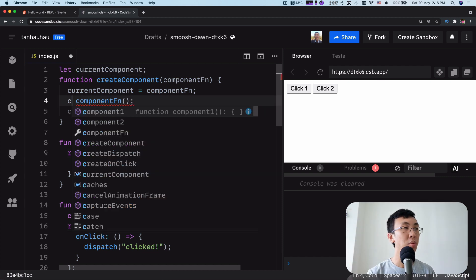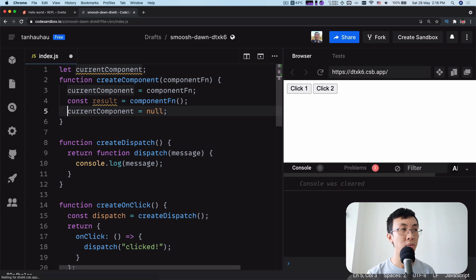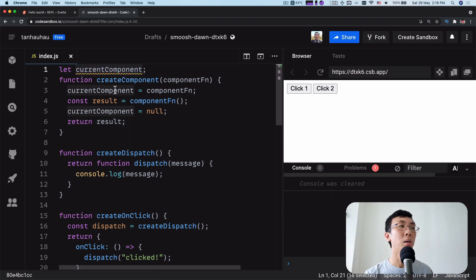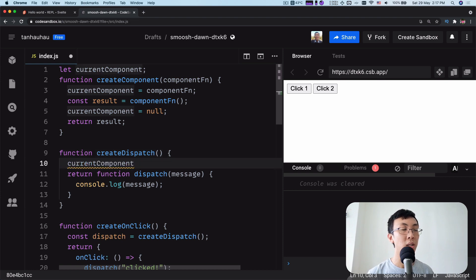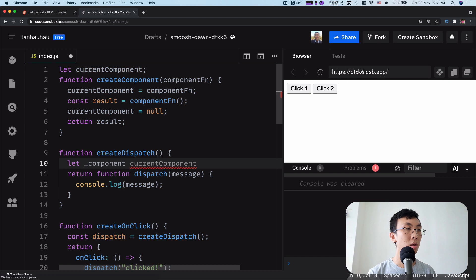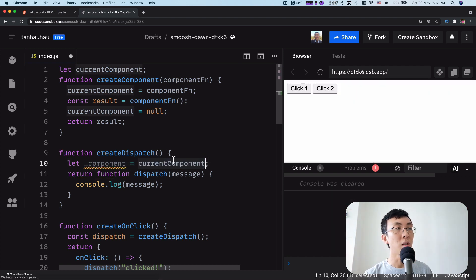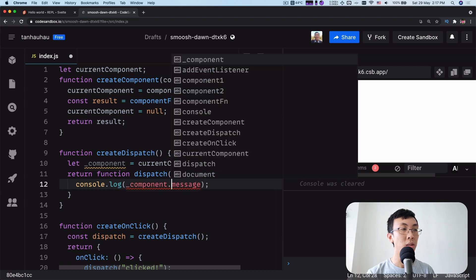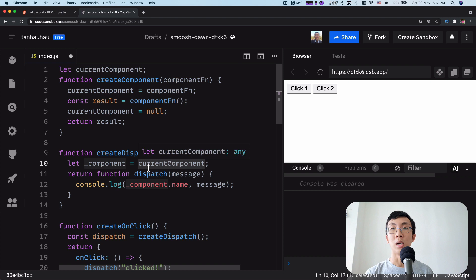By doing this, we kind of know inside the createComponent function what component is being created. So we can have a variable called currentComponent and store this to the variable, then reset it when we are done. We get the result as a variable so we can reset currentComponent and return the results. Now we have a variable called currentComponent assigned to the current component being created. In the createDispatch function, we can know what the current component is, so we store it in a local variable — closure-scoped to dispatch — so dispatch locks in which component was being created when createDispatch was called.